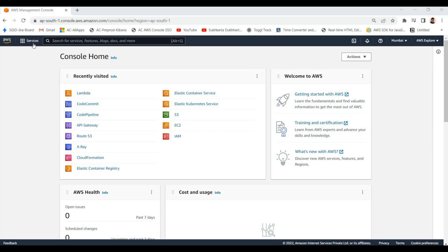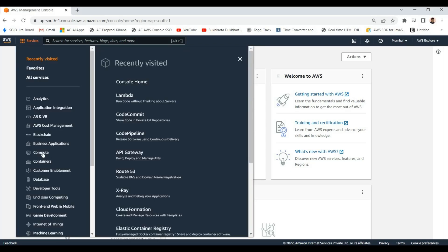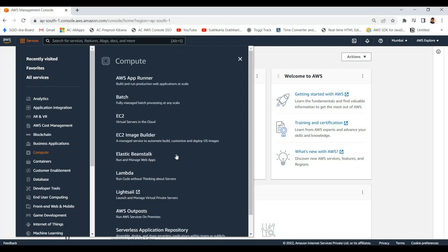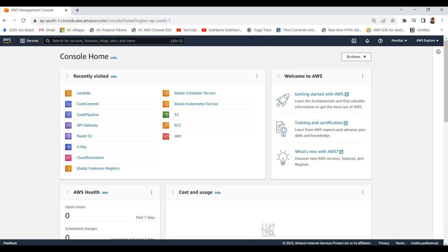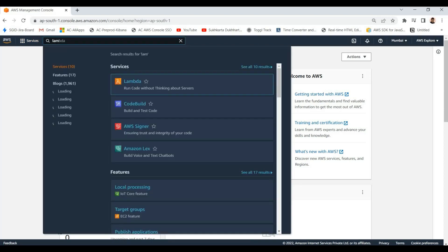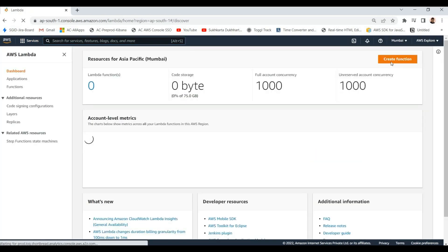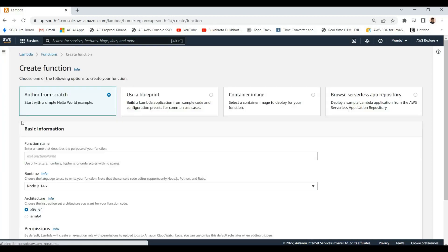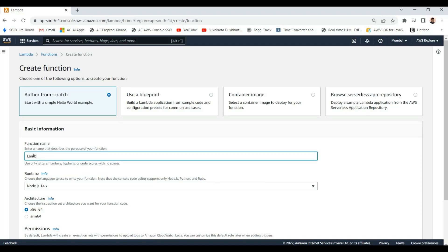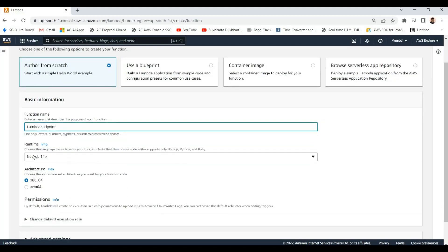First of all, let us create one new Lambda function. You can go to the compute section and click on Lambda, or you can search for Lambda from the top bar. Go to the Lambda section, click on create function. Here you can select to create a function from scratch, giving the function name — let's say Lambda Endpoint Demo.